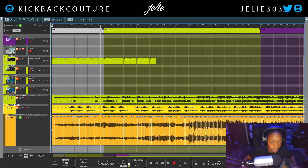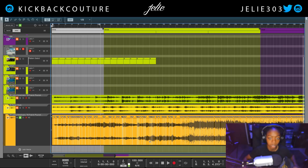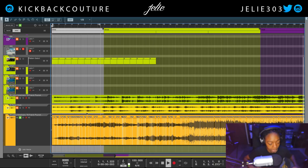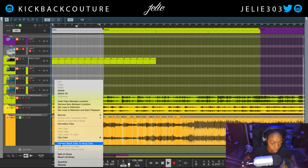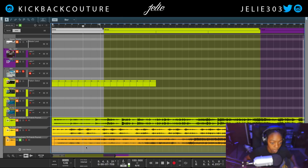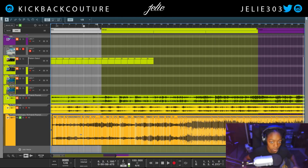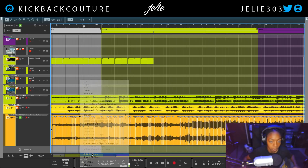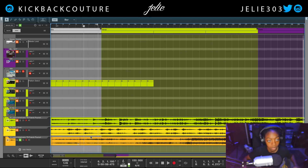I'm actually going to take the first two bars — you can take whatever parts you want, just remember that. This is simply a demonstration, so I'm gonna chop where the downbeat is. Counting: one two three four — cool. I believe this is the downbeat, so split at slice.